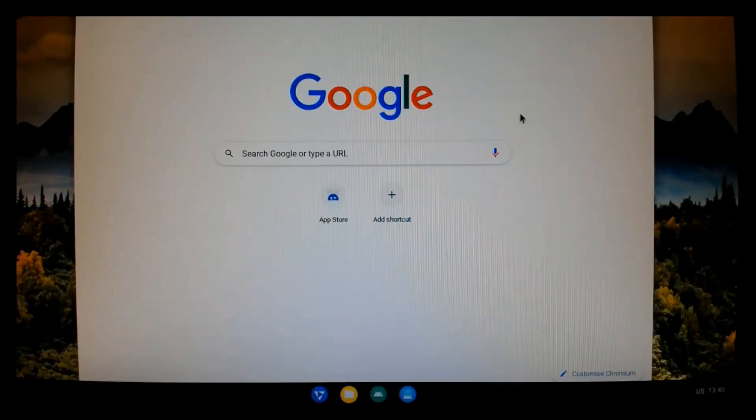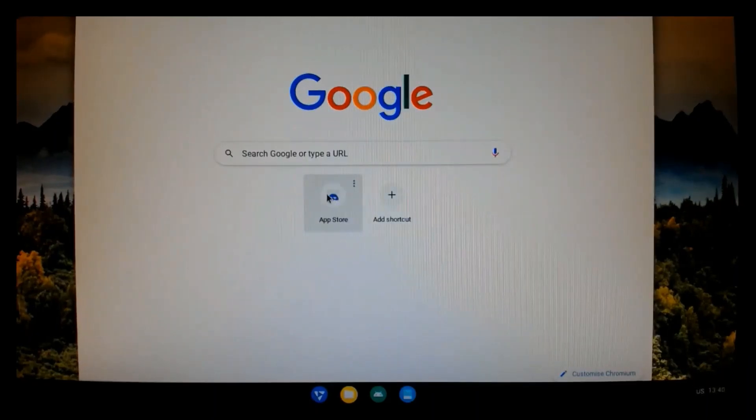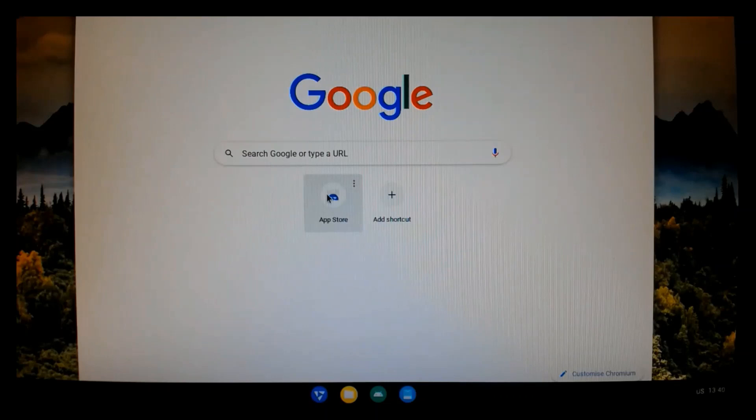Okay. You can see that Google is now my default web homepage. And you're going to see the App Store button there. So, if I click on that,